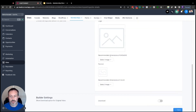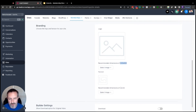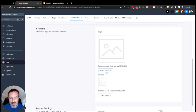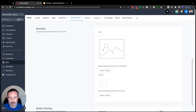Next is Branding. Here is where you're going to create a logo and a favicon for the entire membership site. You'll see recommended dimensions: 640x640 for the logo and 32x32 for the favicon. Note this is not tied to the High Level media library, so you do have to upload these separately. Just click 'Select Image,' then 'Upload File,' and it'll open a window for you to upload from your computer.